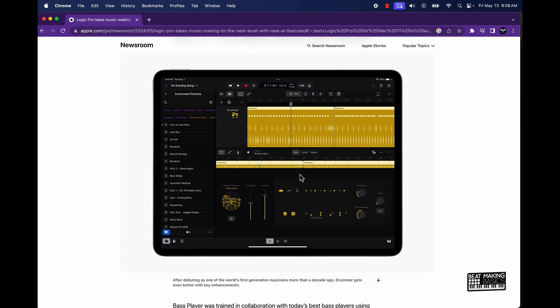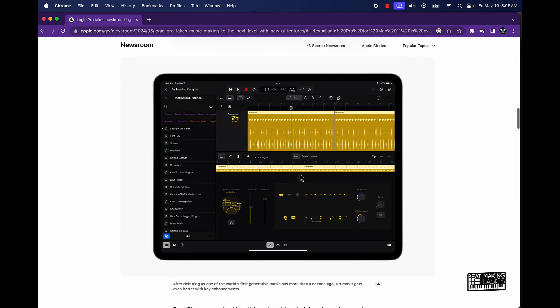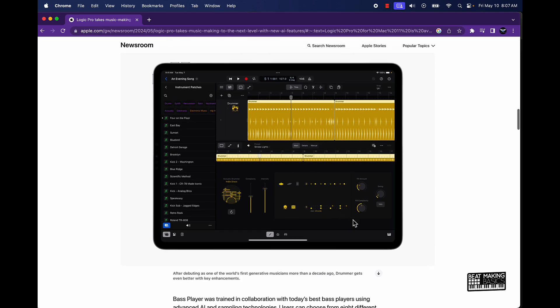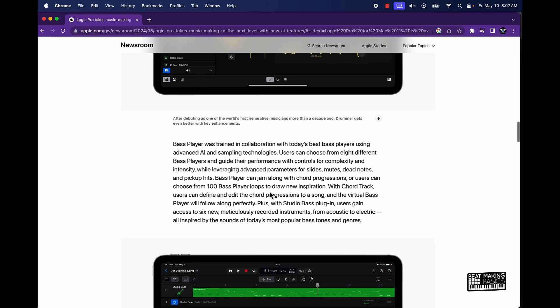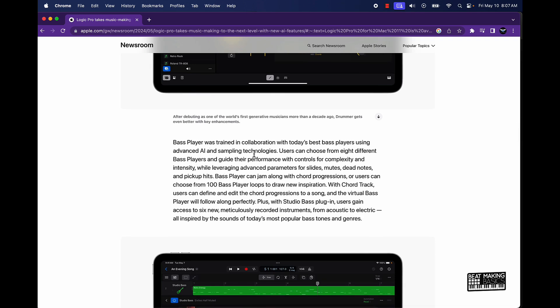But they're basically going to be getting even better with the addition to the virtual bass player and keyboard player. So I'm hoping that this is going to basically be a setup where you can come in here, put the key and everything. I'm guessing that's probably when it's going to be, you can probably come over here and it looks like you can do the complexity. It's going to be kind of similar to the drummer, but I'm guessing with piano and bass as well. So this is going to be dope. This bass player was trained in collaboration with today's best bass players using advanced AI and sampling techniques or technologies.